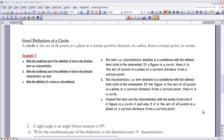Now let's look at a second good definition — the term circle. A good definition for a circle is: a circle is a set of all points in a plane at a certain distance, its radius, from a certain point, its center. This definition meets all three properties of a good definition. Example two from the book walks through writing this as a conditional, its converse, and then as a bi-conditional.